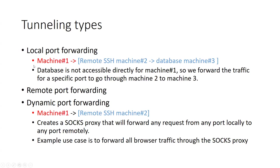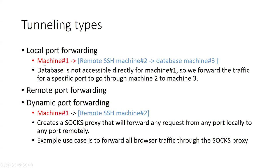So for the tunneling, we have three types here: the local port forwarding, remote port forwarding, and dynamic port forwarding. My example that I have is dynamic port forwarding, but you're free to explore the other two. So for local port forwarding, assume that you have your own machine 1 and you want to connect to machine 3, the database machine 3, but that database machine 3 is not accessible directly through your network, but it's accessible through machine 2, which has, which happens to have SSH daemon or SSH server, right? So I can connect from machine 1 to machine 2 over SSH and forward all my traffic in a specific port to database or machine 3. So the database is not accessible directly for machine number 1, so we forward the traffic for the specific port to go through machine 2 to machine 3.